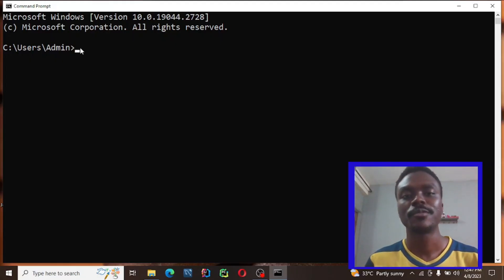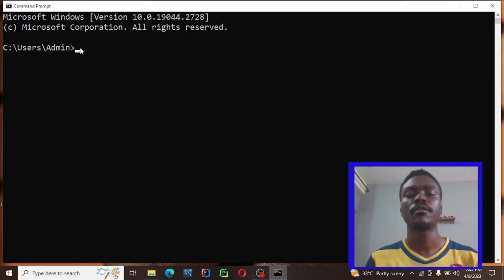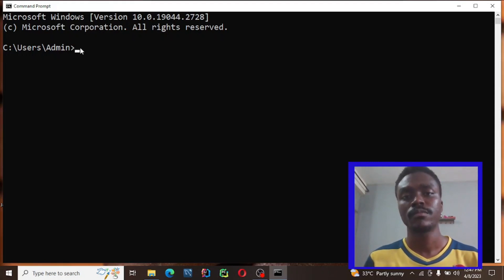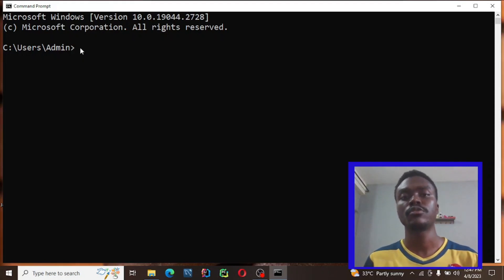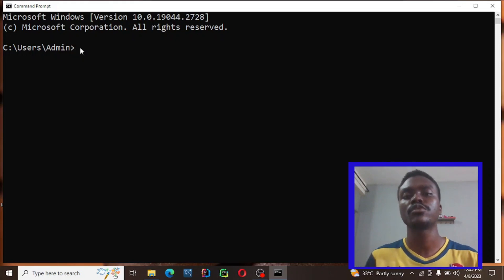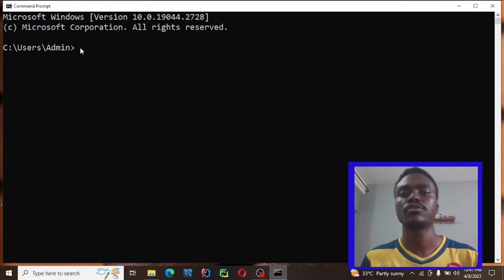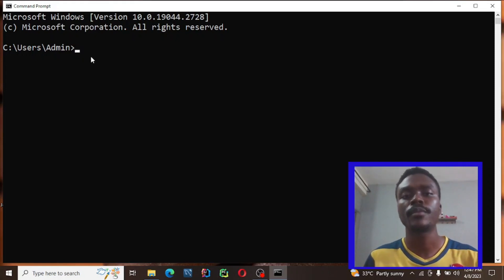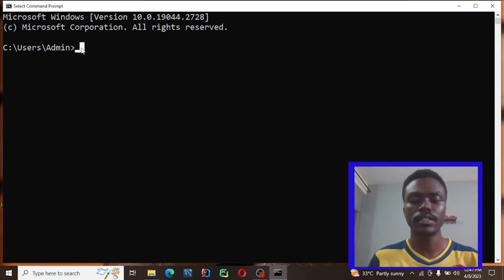Hi everyone, welcome to my YouTube channel. In this video I'm going to teach you how to install Jupyter Notebook. Jupyter Notebook is where you can write your Python codes. It's a good alternative to VS Code or PyCharm — another alternative environment in which you can write your Python code.